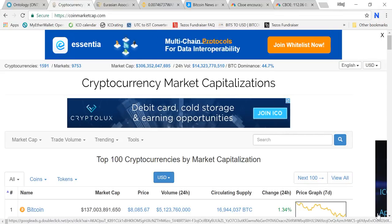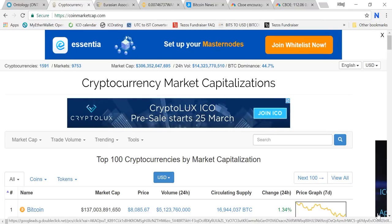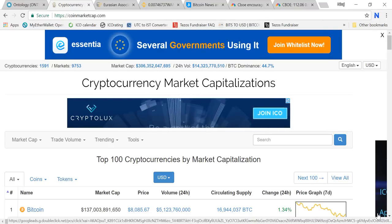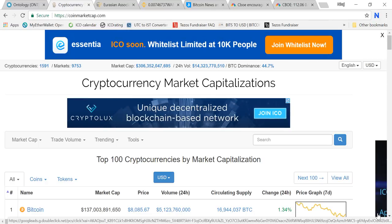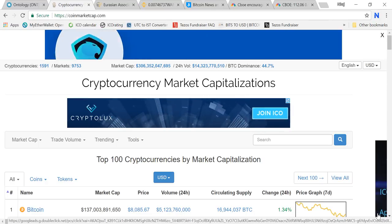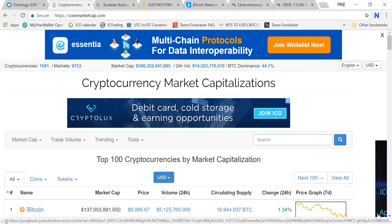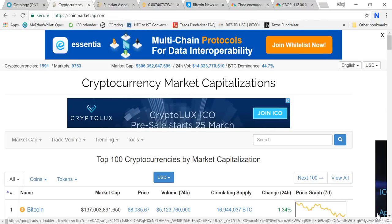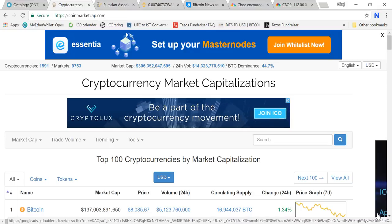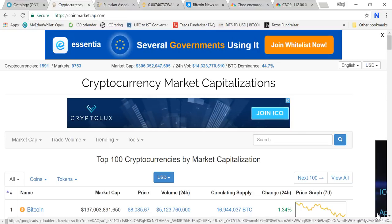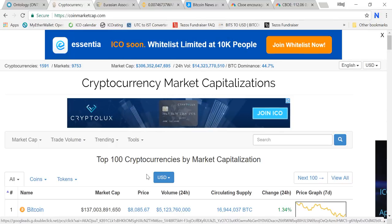Hello friends, welcome to another video. In this video I'm going to cover some news, talk about the correction, where we are heading, where is the bottom, and also what cryptos I'm buying these days. Disclaimer: whatever I record and discuss in this video is my personal opinion, it should not be taken as financial advice. Let's get started.